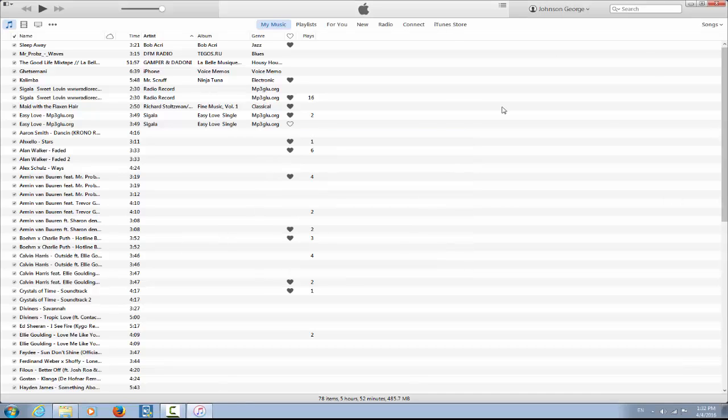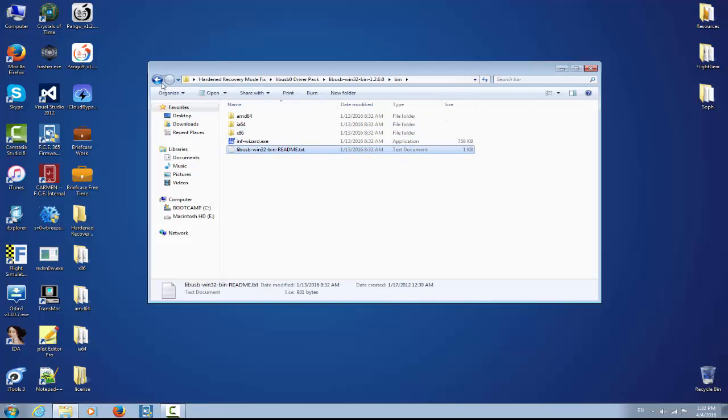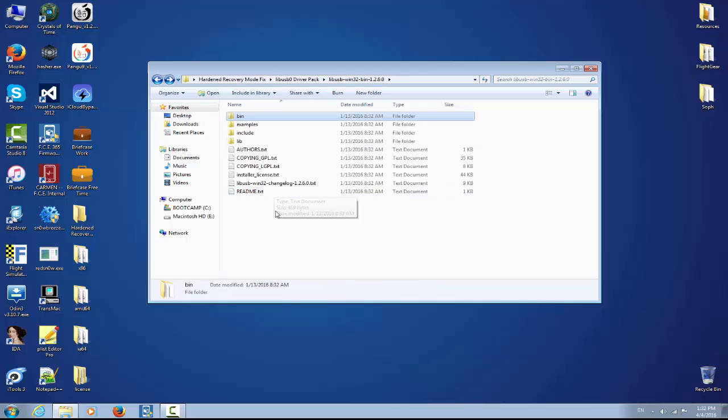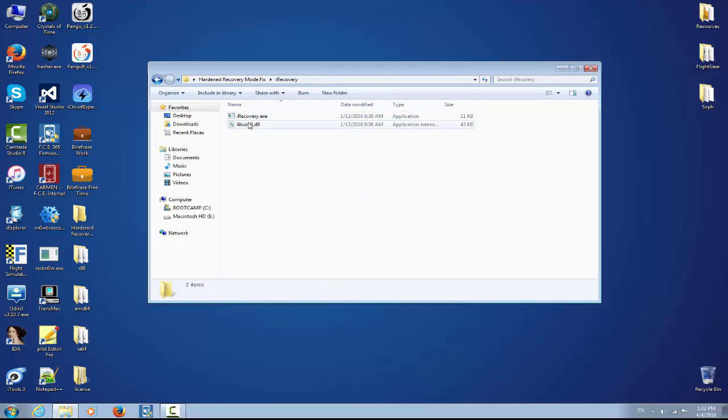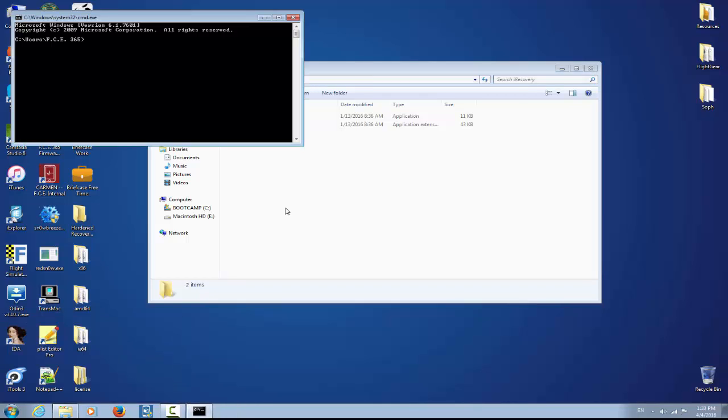I'm going to close this for the moment. Now we need to go back and use iRecovery. Okay, so I am in recovery mode and I want to take it off. I'm going to go to CMD, open a CMD application.